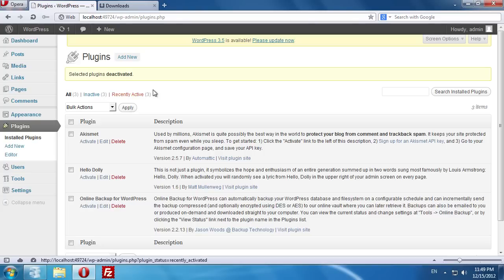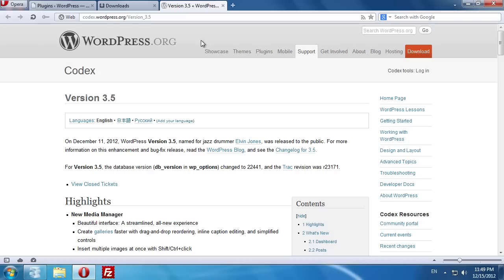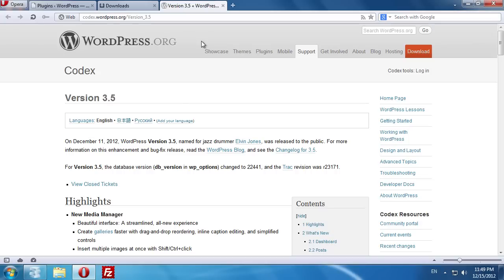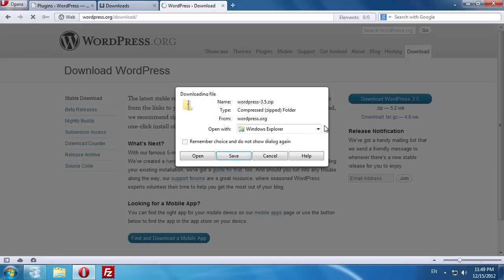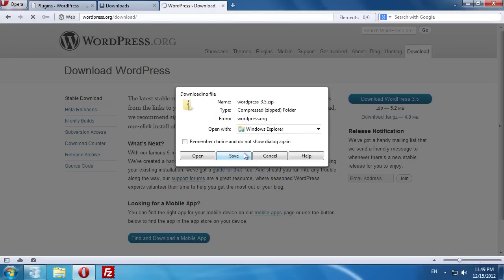Now you can install the latest version of WordPress. Click on the link at the top of the page to download the latest version of WordPress. Download the archive with the latest version and save it on your hard drive.